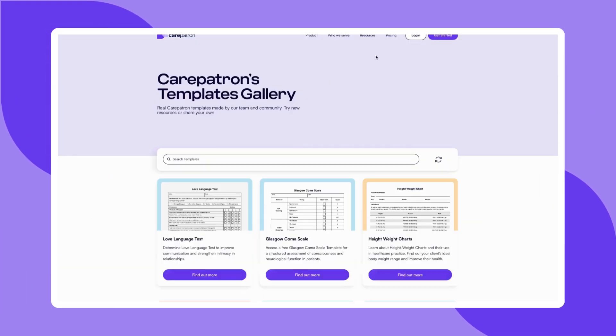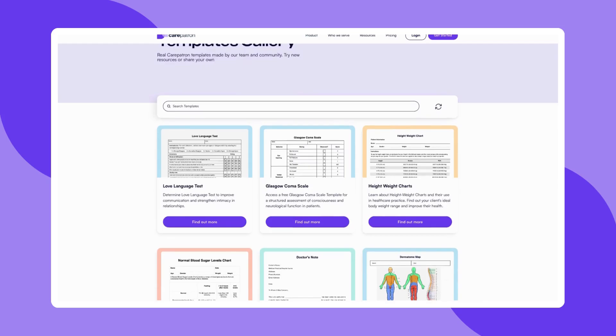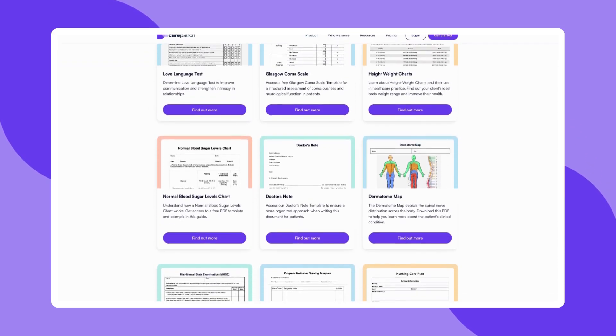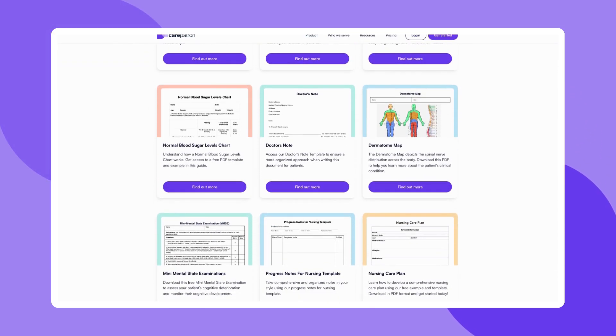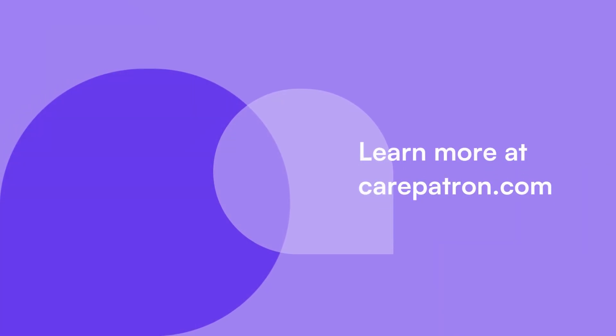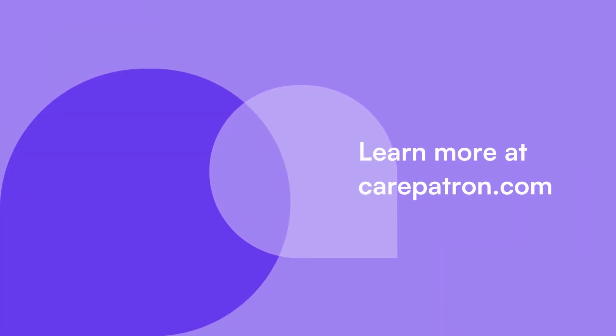CarePatron is a practice management software known for its comprehensive features. Signing up is free — just click on the sign-up link in the description. If you enjoyed this video, don't forget to press the like and subscribe button for more content like this.